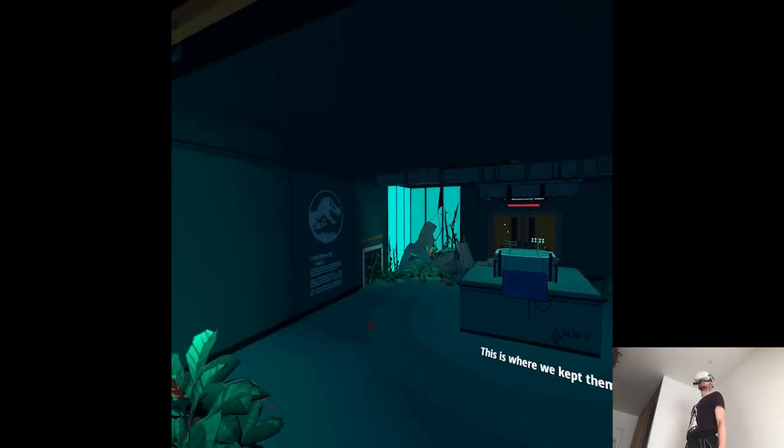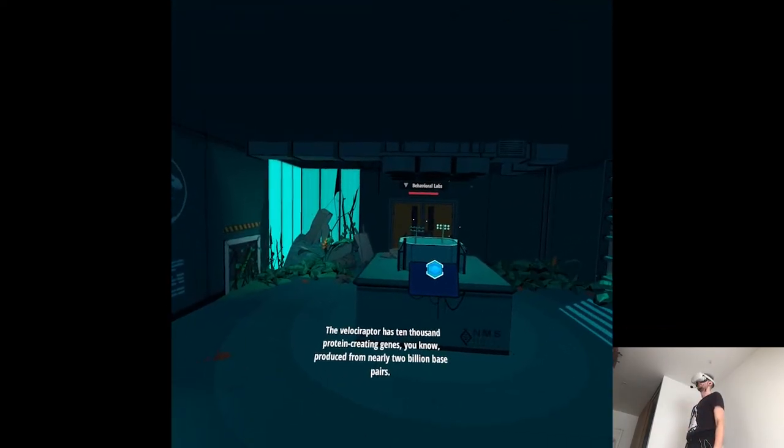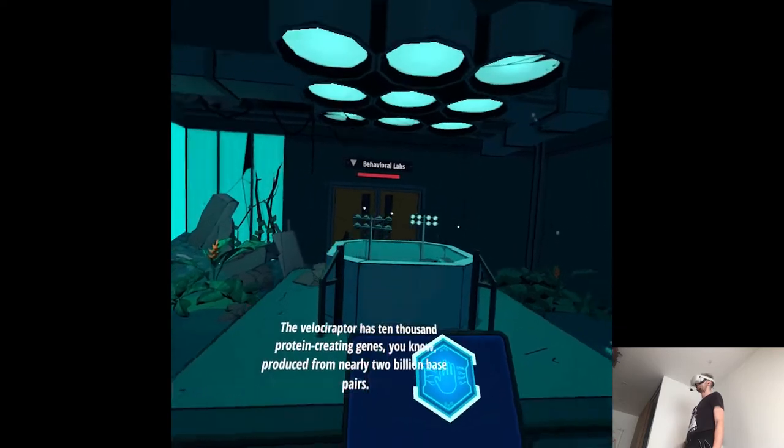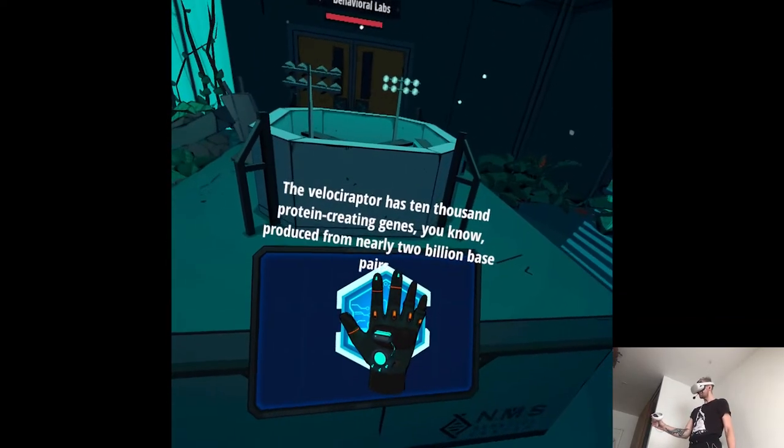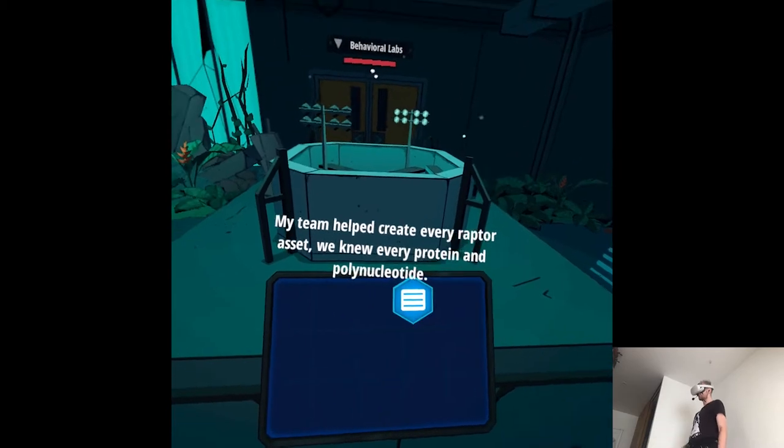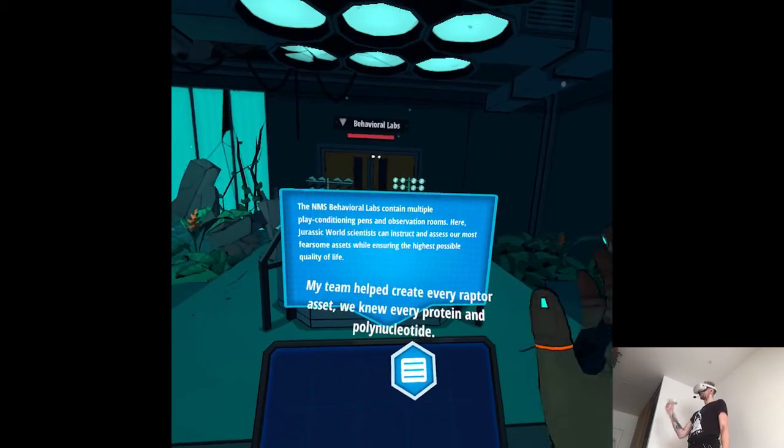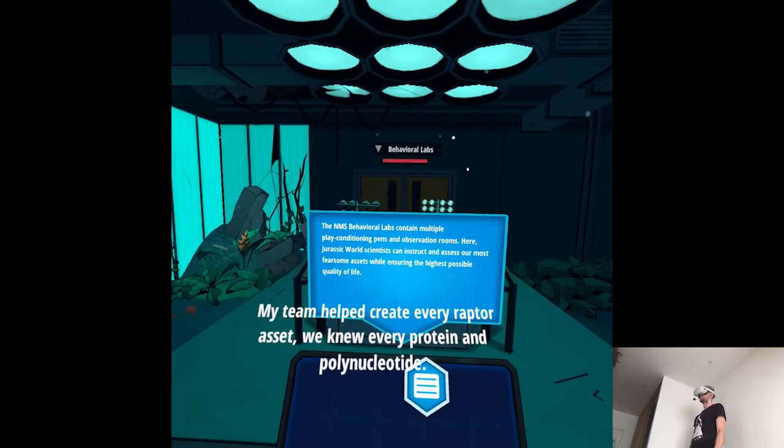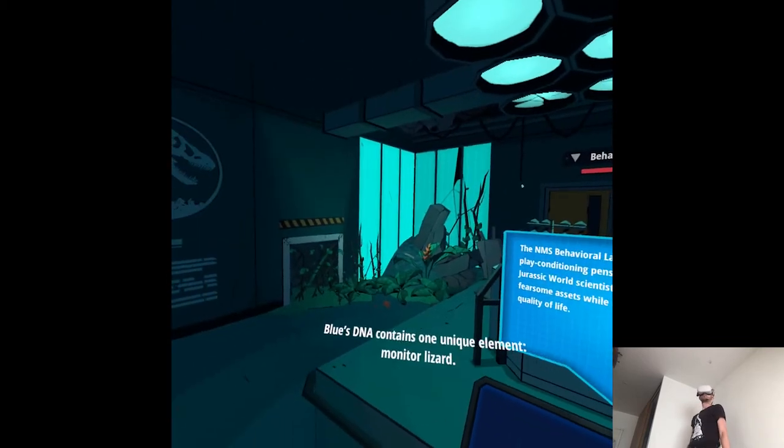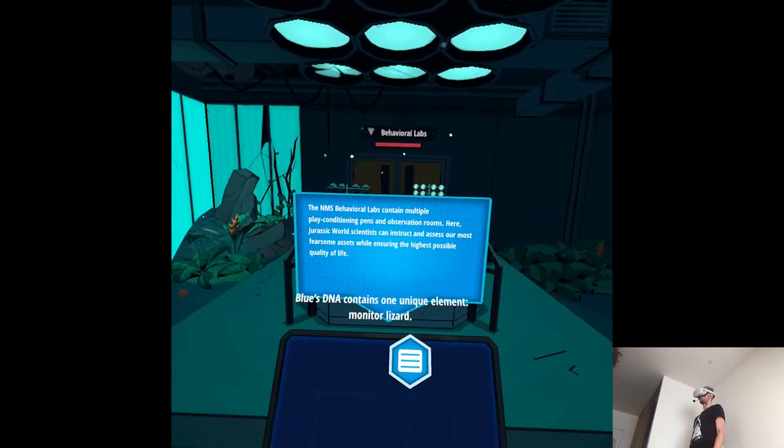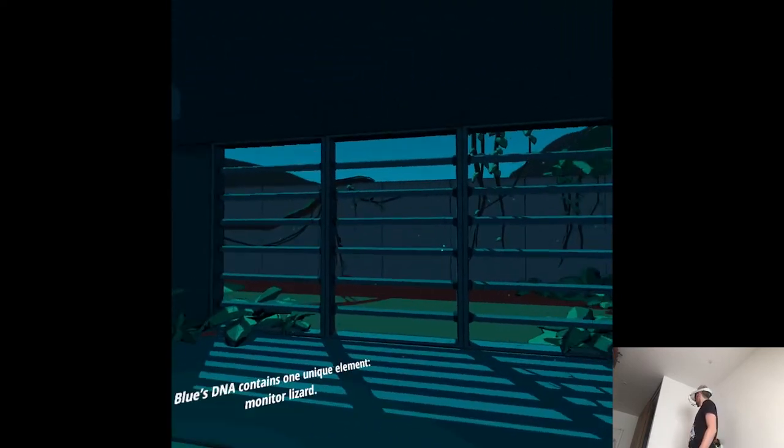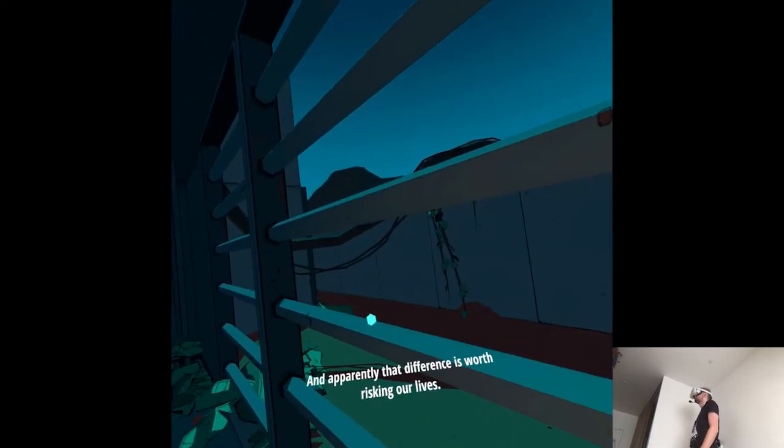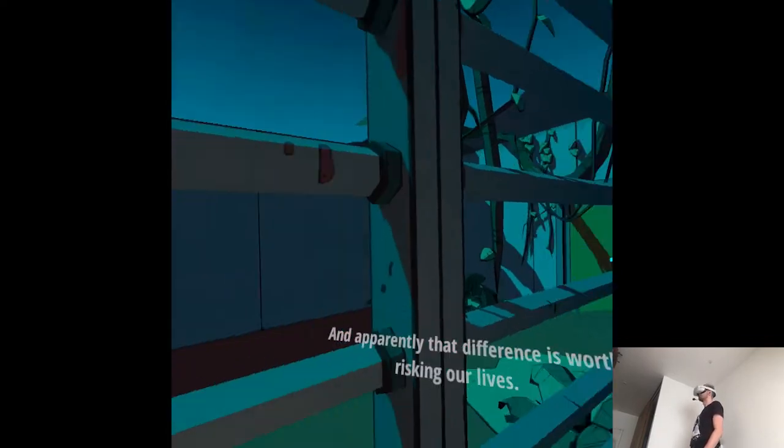The behavioral labs. This is where we kept them. The velociraptor has 10,000 protein-creating genes, produced from nearly 2 billion base pairs. My team helped create every raptor asset. We knew every protein and polynucleotide. Blue's DNA contains one unique element: monitor lizard. And apparently that difference is worth risking our lives.